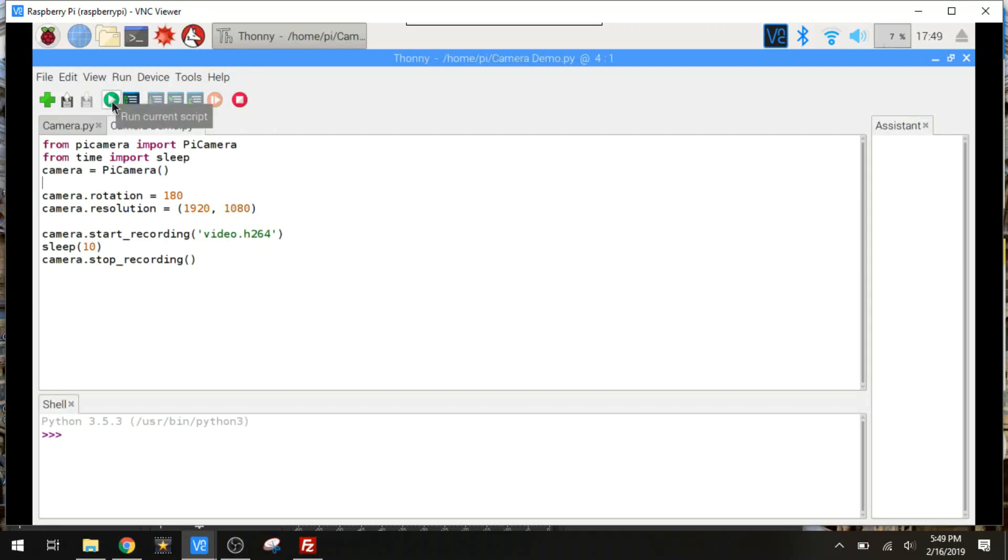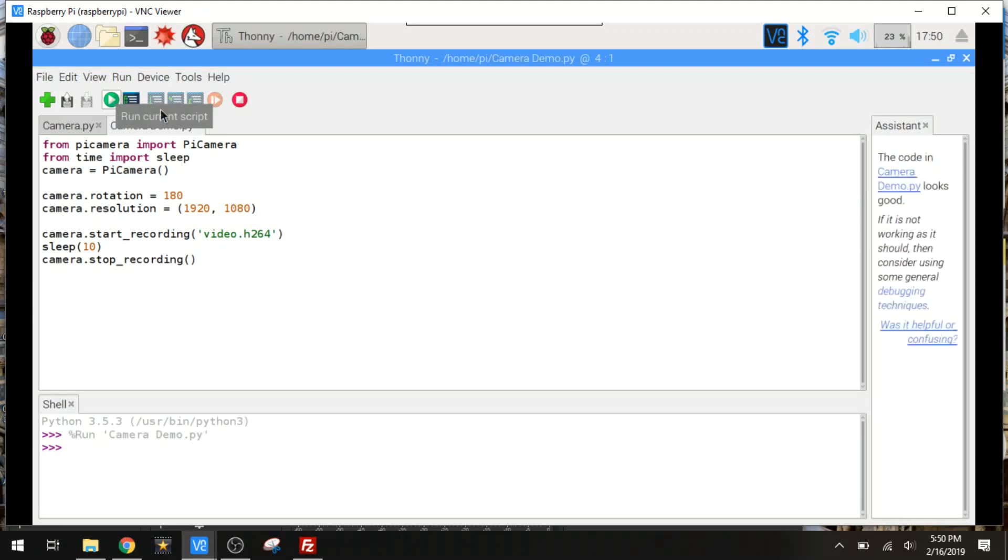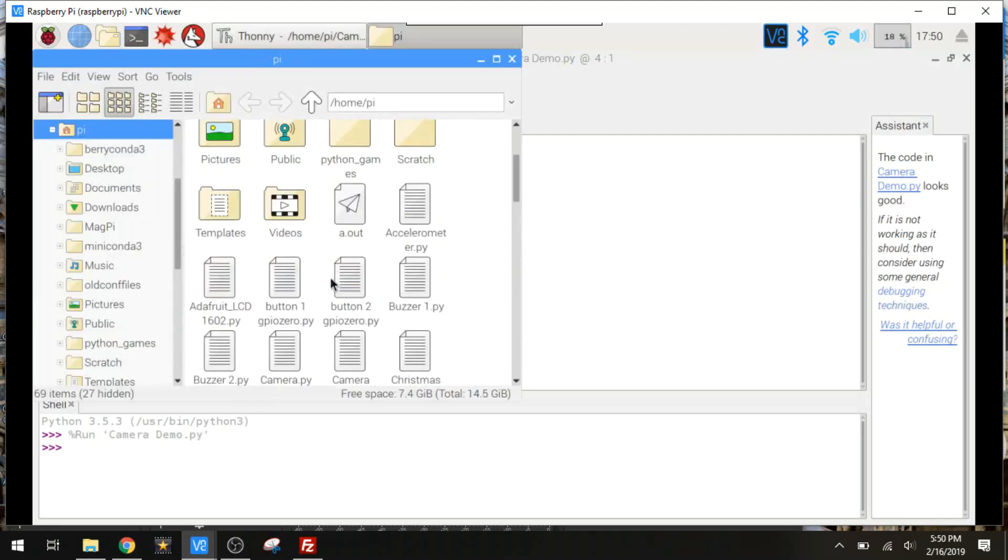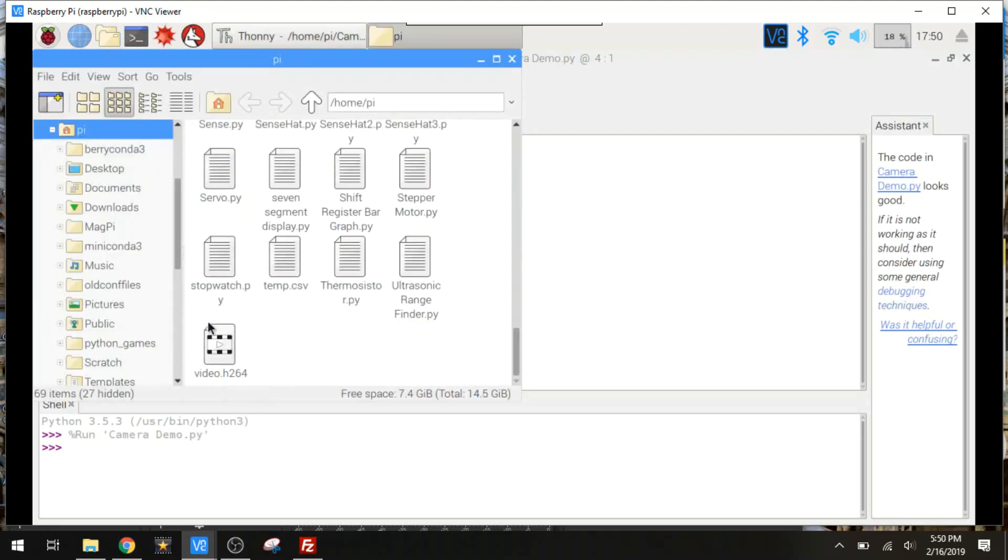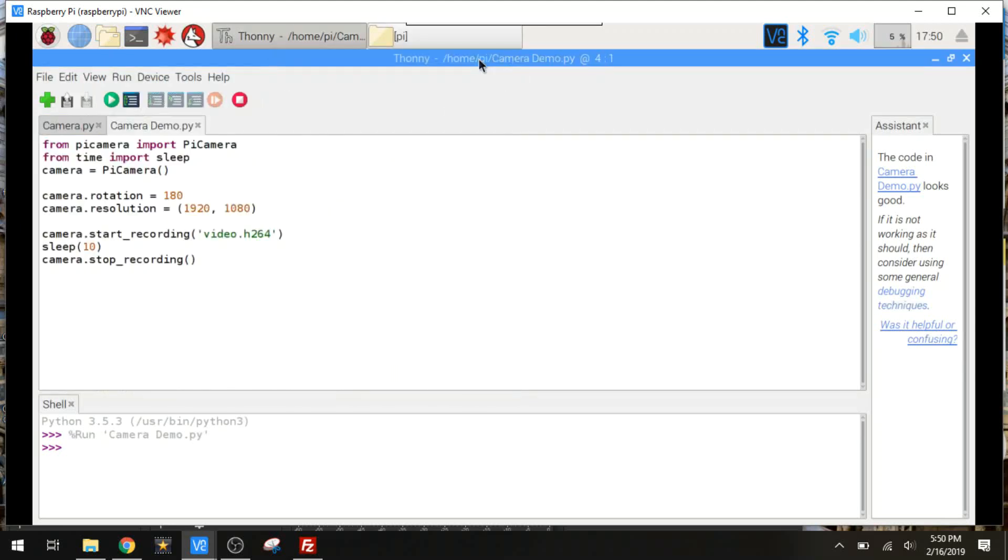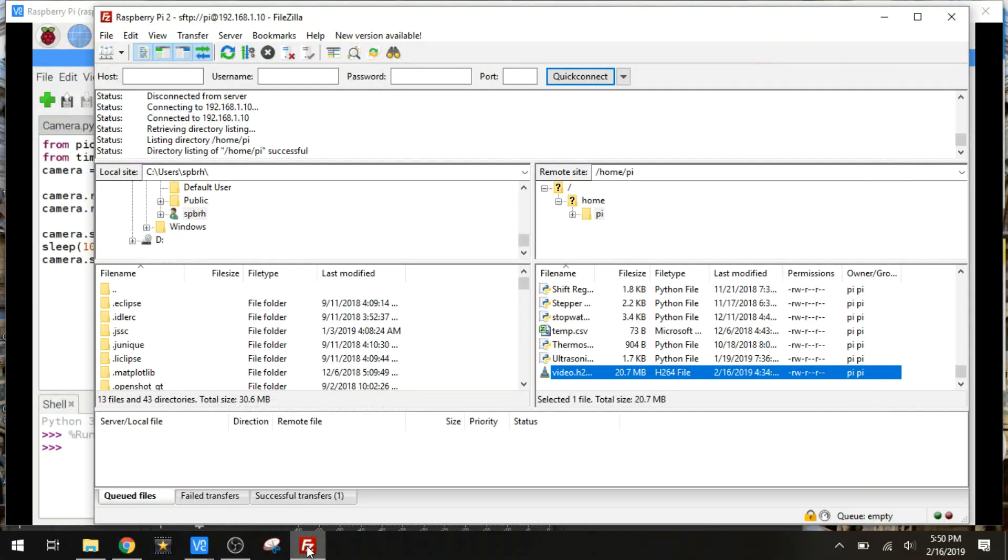So let's go ahead and run this. Now there is a command for popping up a preview. However, I'm doing this over VNC. So the preview isn't going to work over VNC. I don't remember the reason why that doesn't work, but that's not important. I can work around it. Now this just finished recording. And if we go into our home folder, you'll see the file right here. Now I don't have video software installed on the Pi, so I can't play it on here.